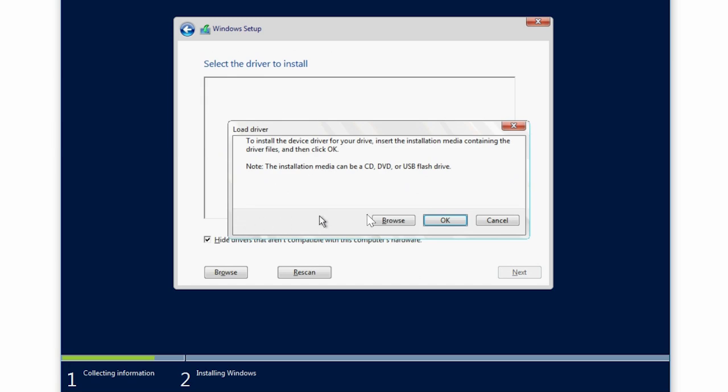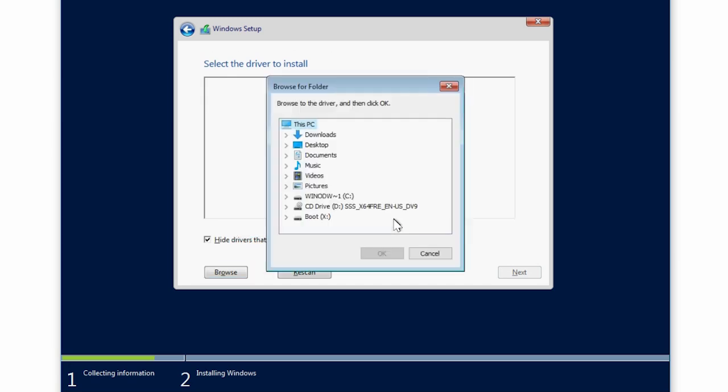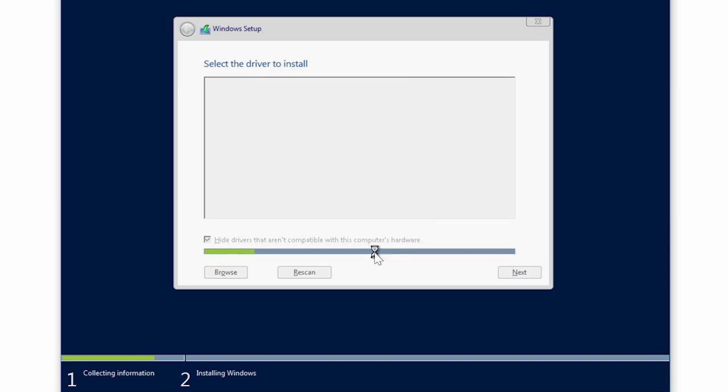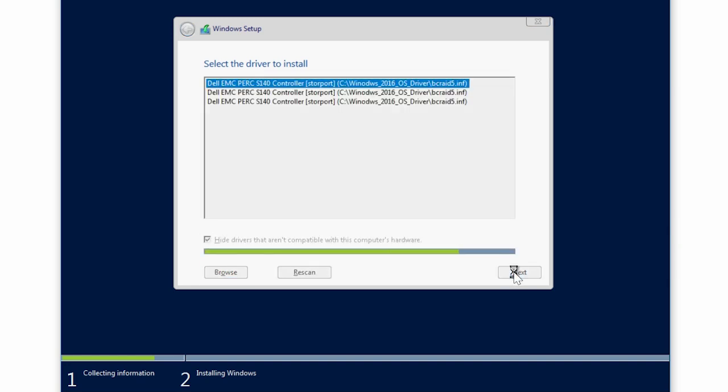Click Browse to locate and select the PERC S140 controller driver. Click OK. Click Next to begin the OS installation.